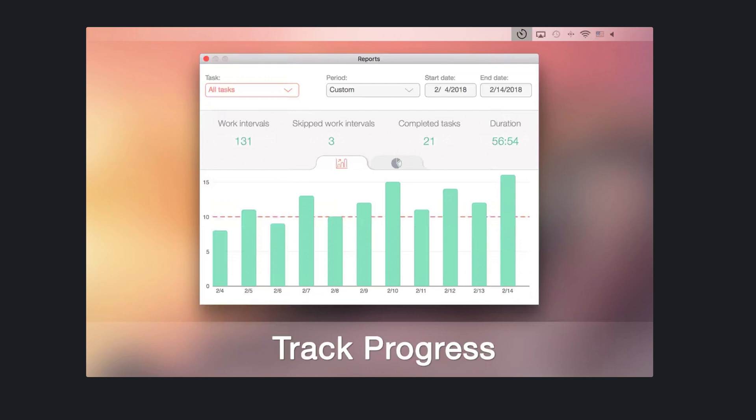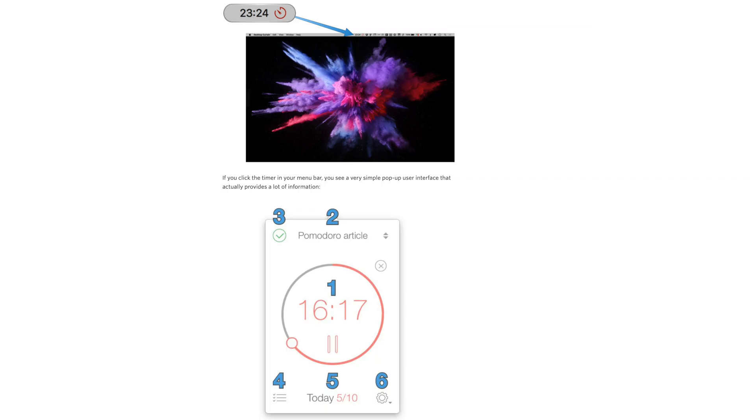It lets you customize your work interval duration, the number of intervals between breaks, and has the ability to start, pause, or skip a work interval. If you want to maximize your productivity, definitely check it out.